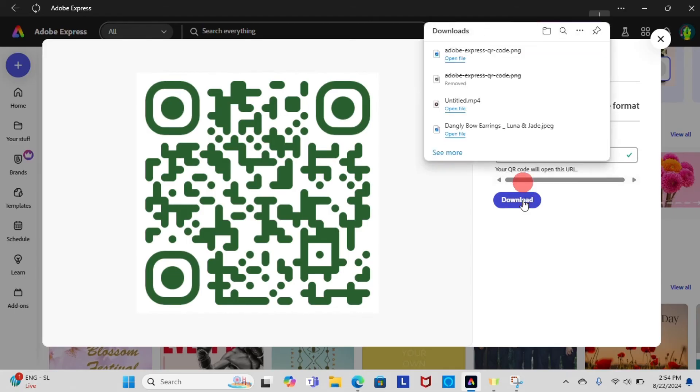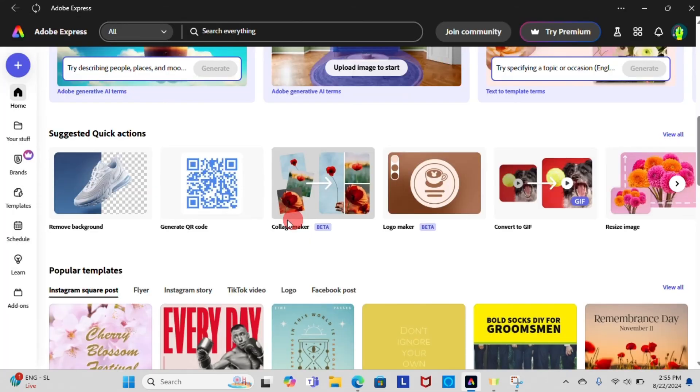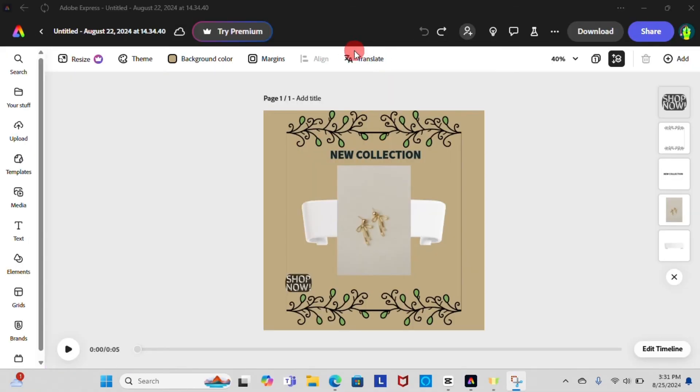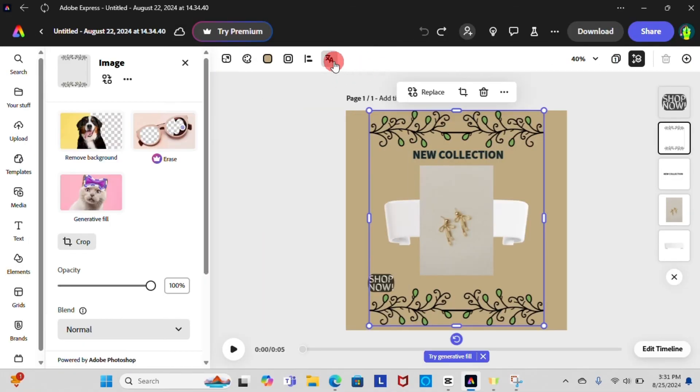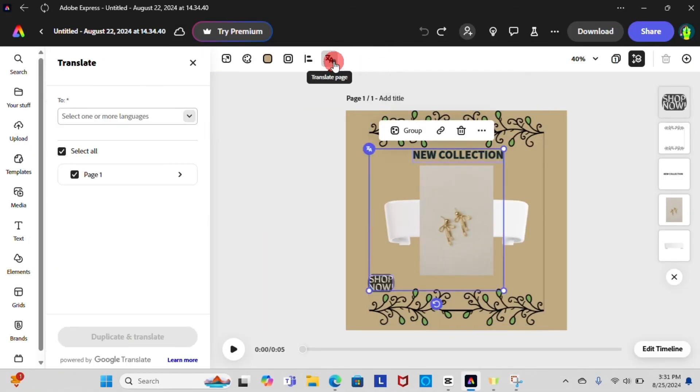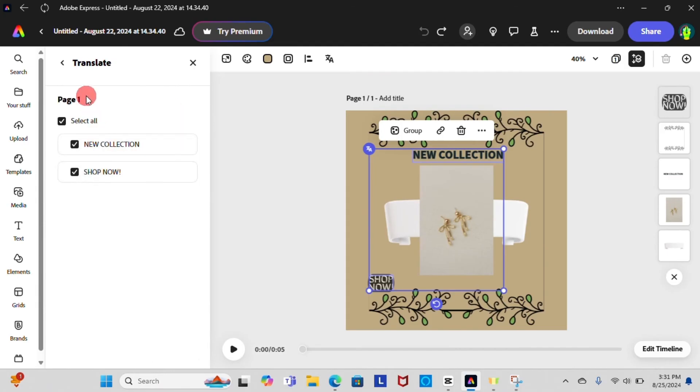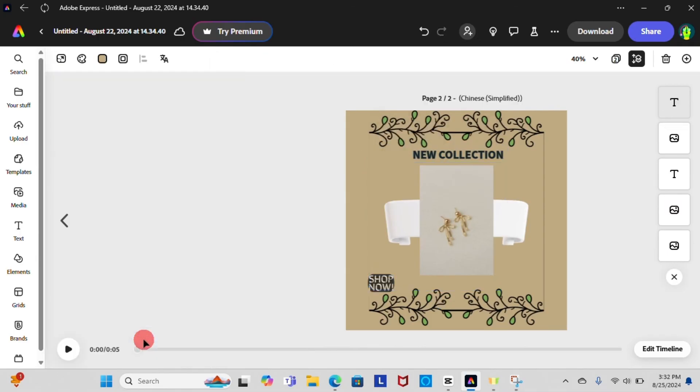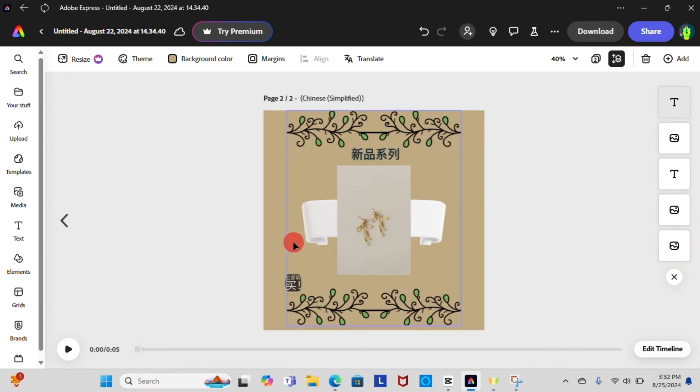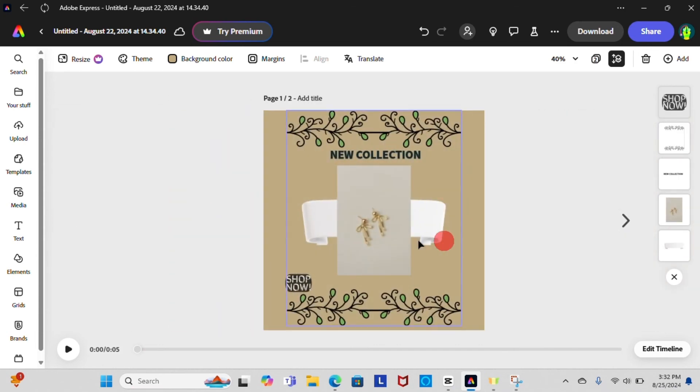You can also find many other features in Adobe Express. You can translate the text in your design into different languages. To do so, select the text you want to translate and choose which language you want the translation to be. Then hit duplicate and translate, so you will get the original one and translated one into different pages.